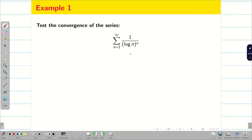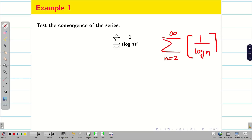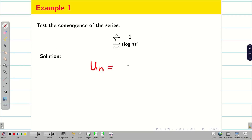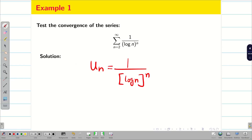Test the convergence of the series: summation from n equal to 2 to infinity of (1/log n) whole power n. At n equal to 1, log 1 is 0, so 1 by 0 is infinity — that's why we start from n equal to 2. Now u_n is directly given as (1/log n)^n, so we apply Cauchy Root Test. When you take power 1 by n on both sides, we simply get 1 by log n.